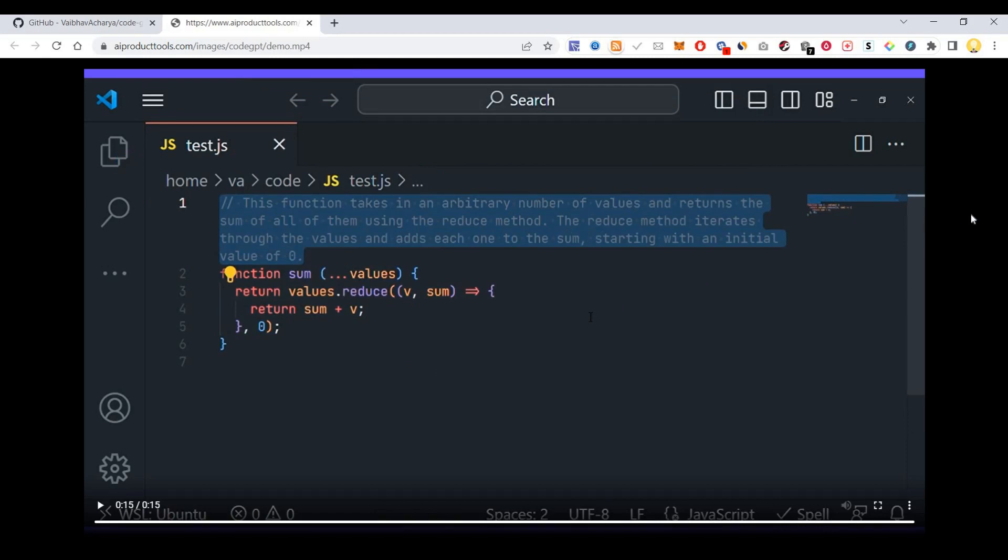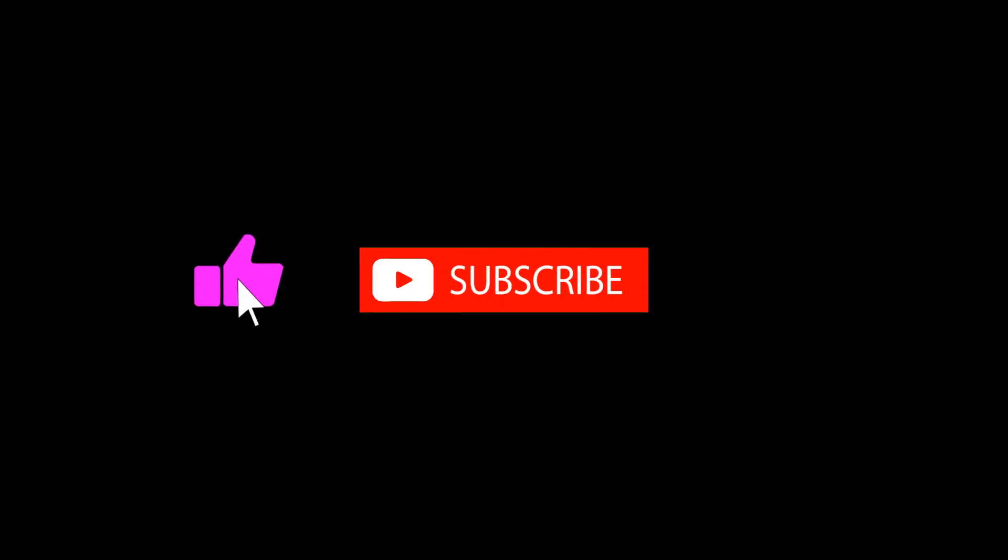I hope this information is useful. Thank you very much. Subscribe now and press the bell icon to never miss an update.